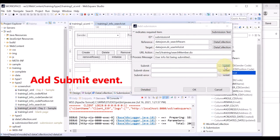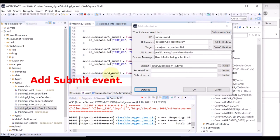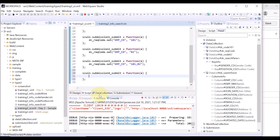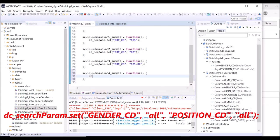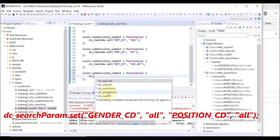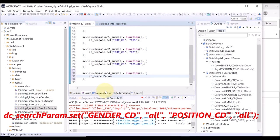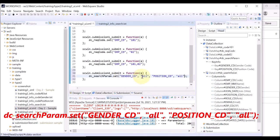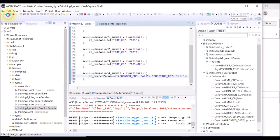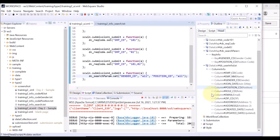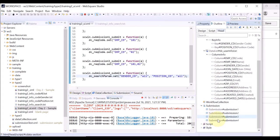Now, let us add a submit event. The script is automatically created. The submit event is triggered right before the submission starts. We want to set the data map data that is to be sent to the server. As defined in the text file, set the gender code as all and the position code as all. Save. On the outline and head tab, you can check the submissions that we have created.